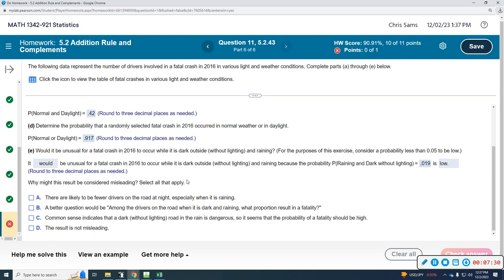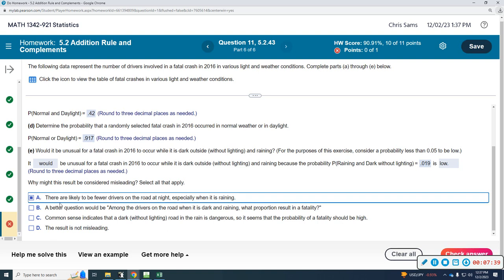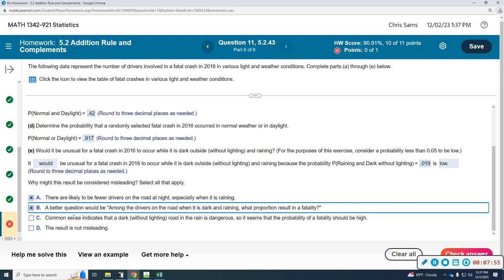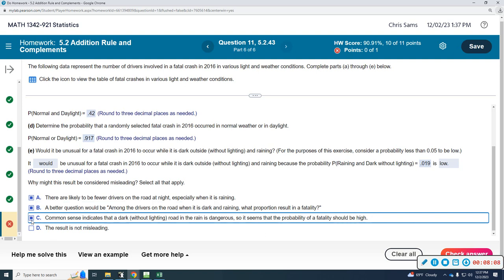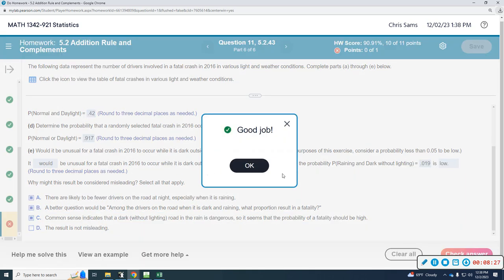Why might this result be considered misleading? There are likely fewer drivers on the road at night, especially when it's raining — that's a true statement. A better question would be: among drivers on the road when it's dark and raining, what proportion result in a fatality? Common sense indicates that a dark, unlighted road is dangerous, so the probability of a fatality should be high. Most cars have lights and most streets have street lights, so dark, no lights, and rain would definitely increase accident risk. So all of these factors could lead to better analytical scenarios.